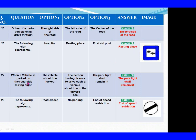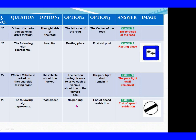Question 27: When a vehicle is parked on the roadside during night. Option 1: The vehicle should be locked. Option 2: The person having license to drive such a vehicle should be in the driver's seat. Option 3: The park light shall remain lit. The right answer is Option 3: The park light shall remain lit. Question 28: The following sign represents. Option 1: Road closed. Option 2: No parking. Option 3: End of speed restriction. The right answer is Option 3: End of speed restriction.